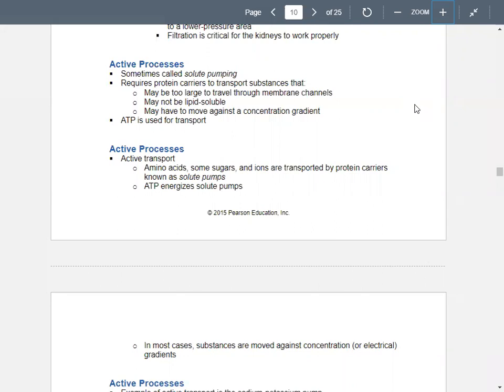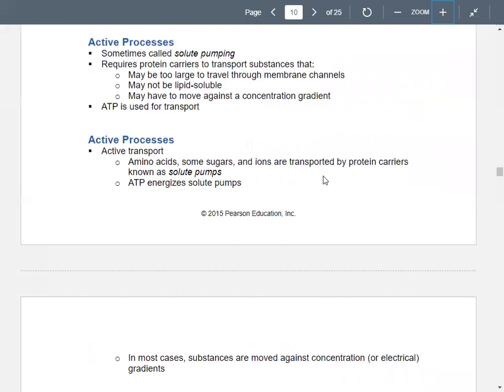For passive processes, remember they do not require ATP. Active processes do. Sometimes we refer to active processes as solute pumping, and they require protein carriers that move substances under certain conditions. Any of those substances are too big to go through a membrane channel, or maybe they are not lipid soluble. Remember the inside of the plasma membrane has those phospholipid tails that are nonpolar. So if they're not lipid soluble, they're going to need some help to get across the membrane.